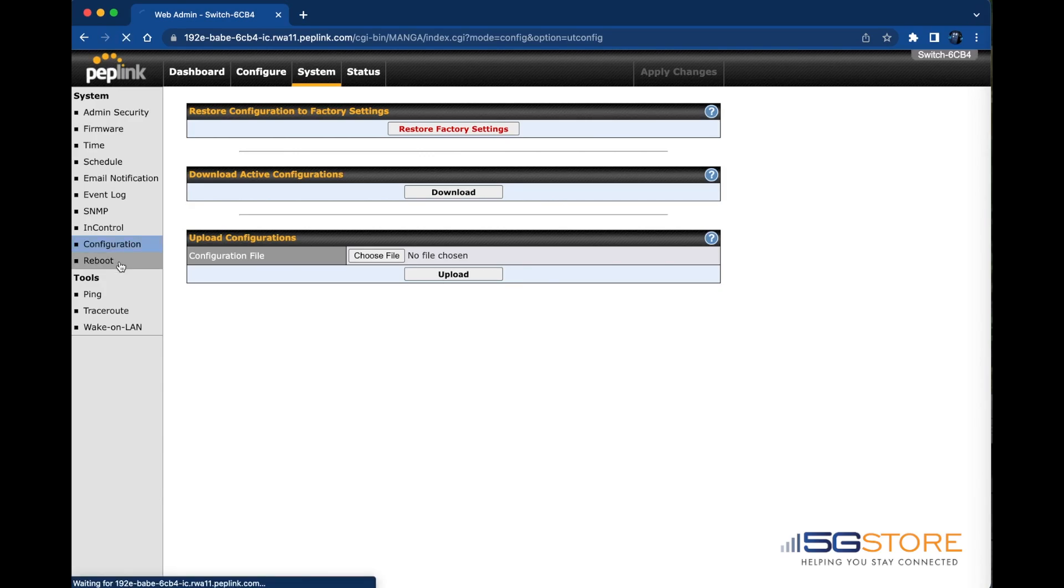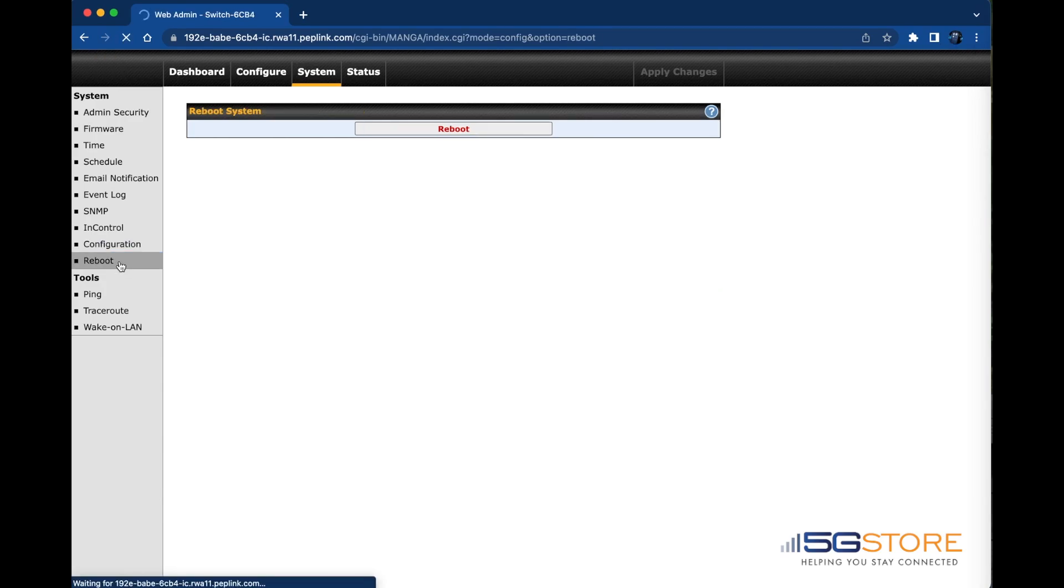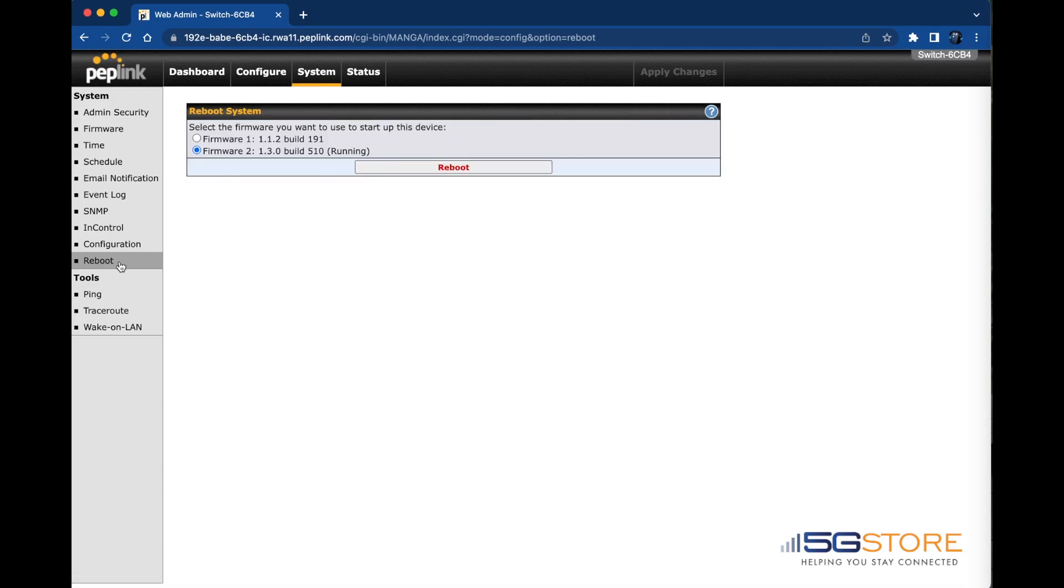Should you ever need to reboot power to the switch, you can do so from the Reboot page. This allows you to reboot to a previous firmware build as well.